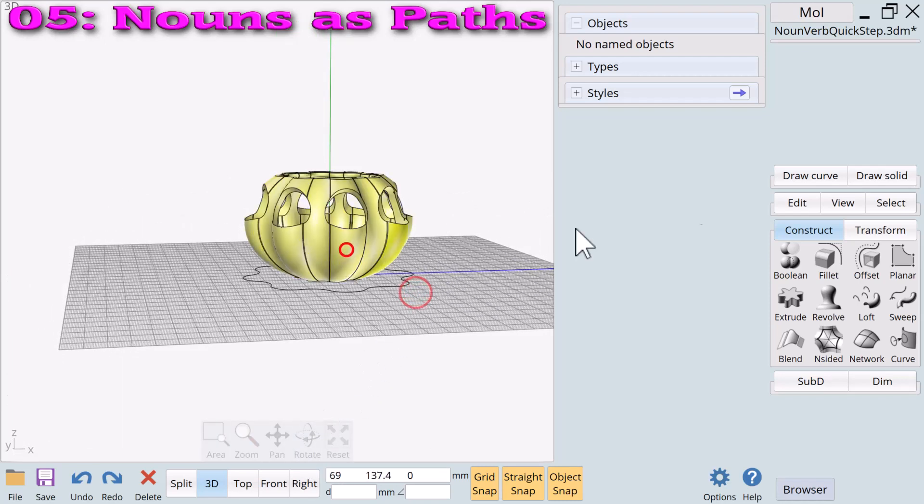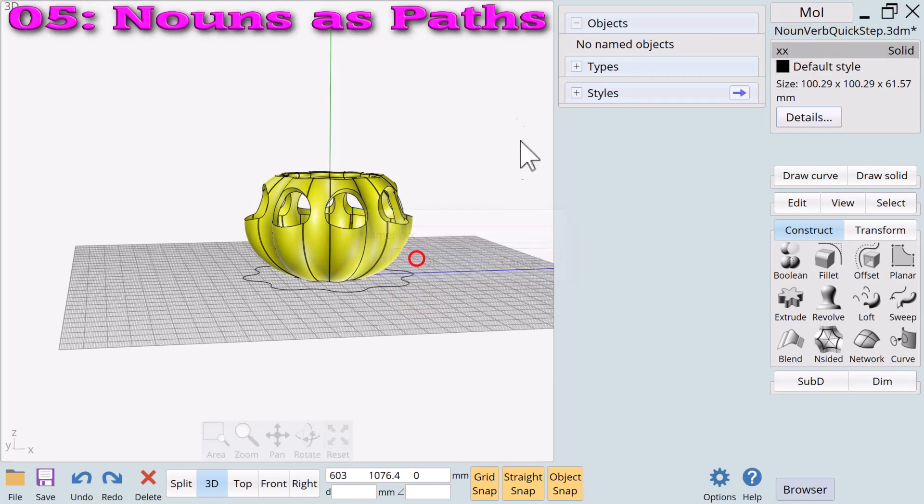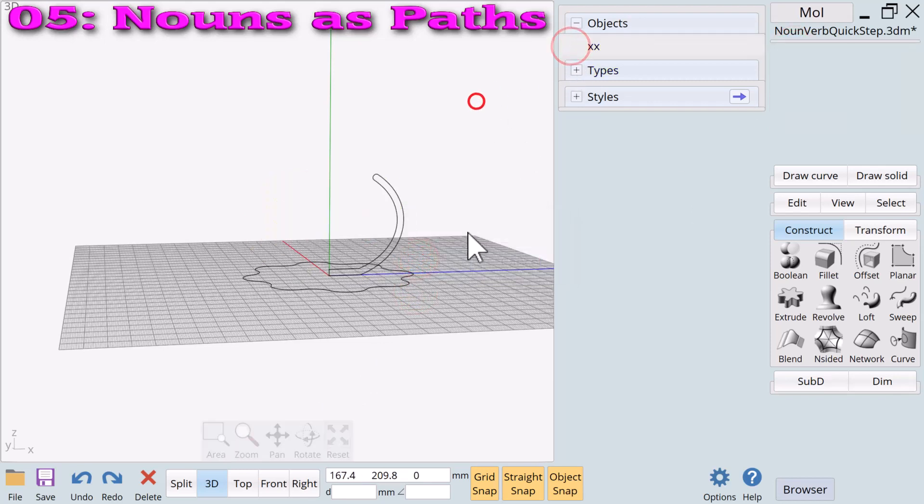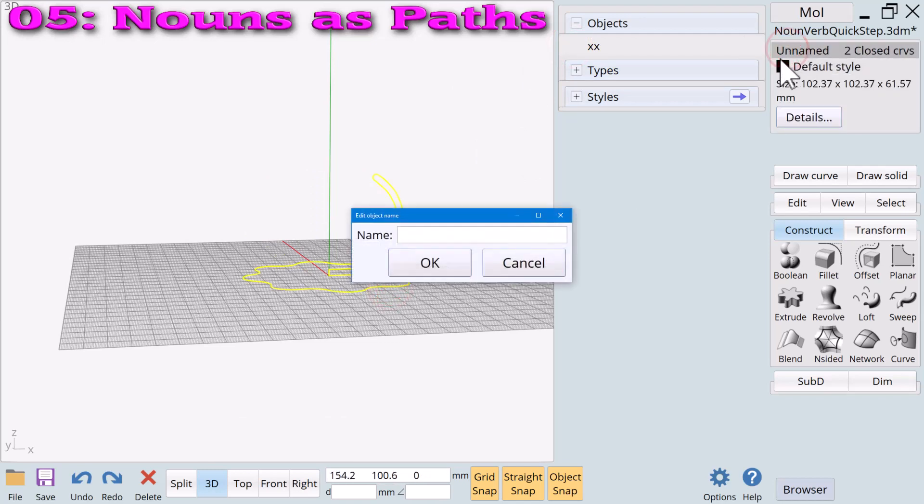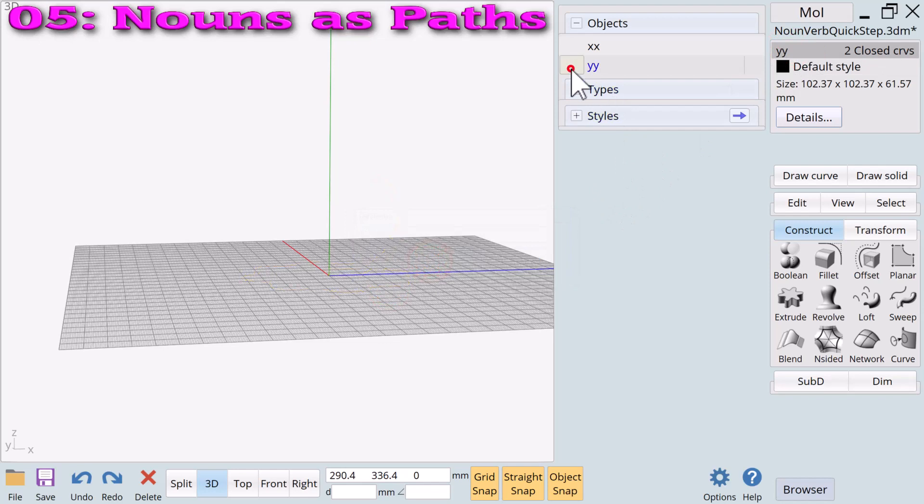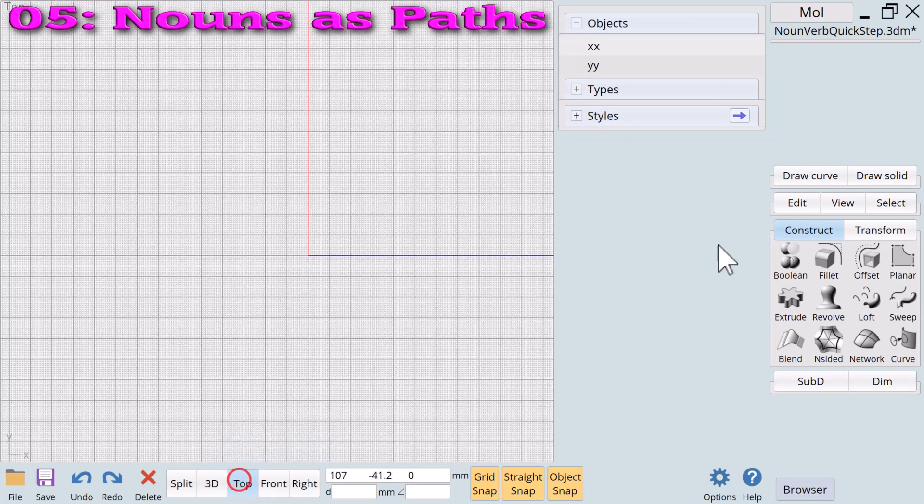We will name the planter XX and hide it. Wanting the 2D nouns we use as profile and rail is YY and hide them.